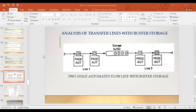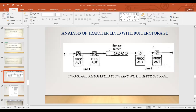We had seen analysis of transfer lines without buffer storage — without any storage buffer in between the processing lines. Now this is with buffer storage. There's a buffer storage in between the two stages, so you have stage one on the left side and stage two on the right side, with two processing stations in each stage and a storage buffer in between.